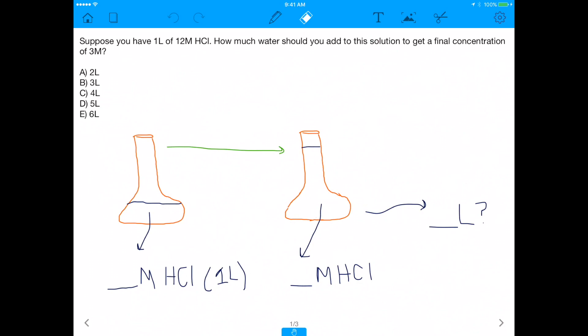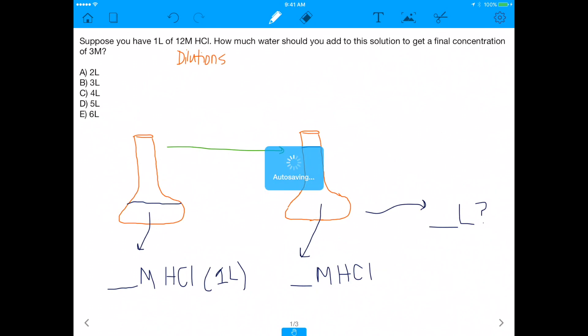All right, what's up everybody. Today I'm going to teach how to do dilutions in the form of an MCAT question, because it's always good to see the types of questions you can be asked about very simple concepts. Dilution is something that actually does get used in pretty much every lab, so knowing how to do dilutions appropriately is also a very useful skill.